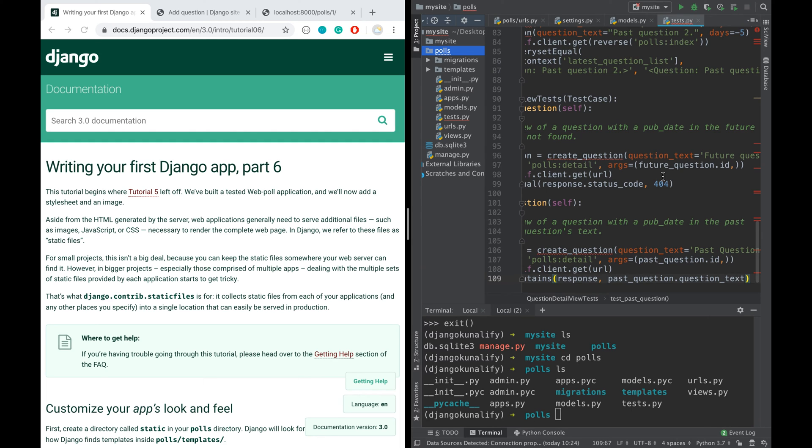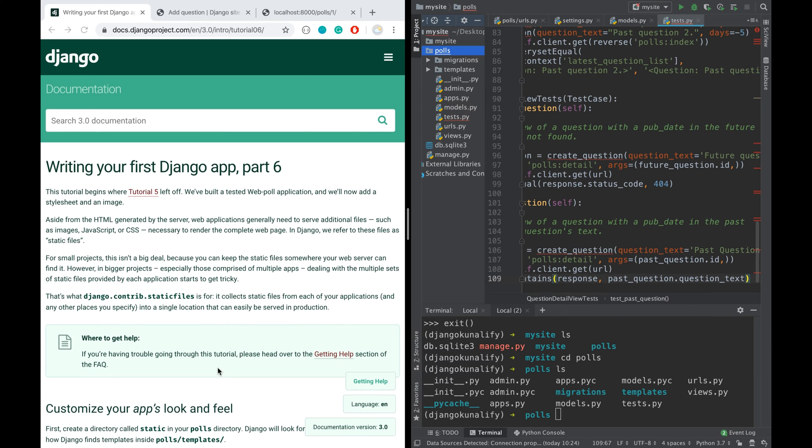Hi guys, welcome to part six of this Django video series. In this video I'm going to talk about Django static files like CSS files, JavaScript files, or images. So let's start.